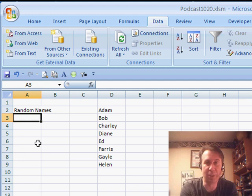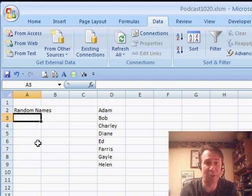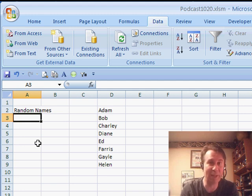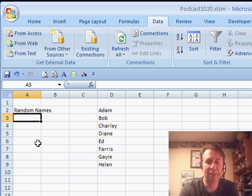Today's question sent in by Dave at YouTube. Dave wants to create a random name, but he doesn't want the list of random names to be in worksheet cells.